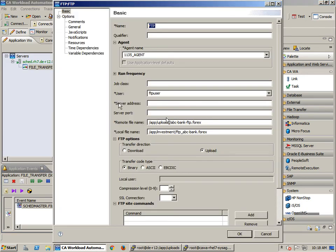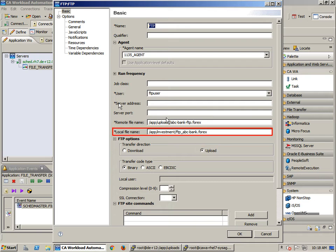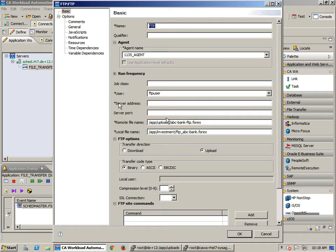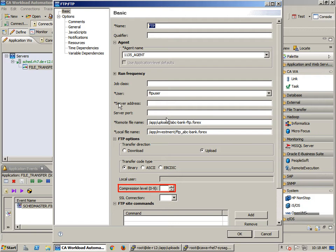This FTP job will run on an FTP client and connect to an FTP server. Once connected, the job will upload the local file name to the remote directory. Please note that other options available in the FTP job allow you to set the code type, a compression level, an SSL connection setting, and alternate FTP site commands.